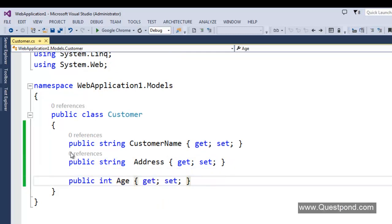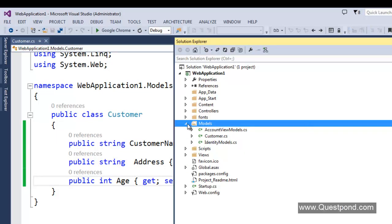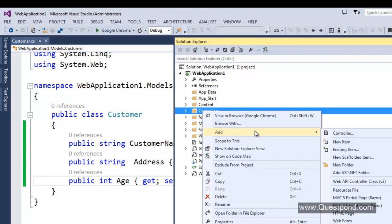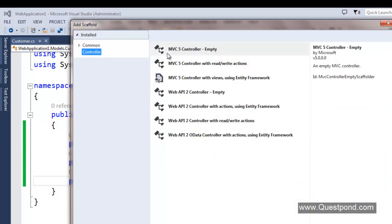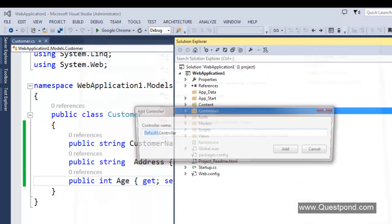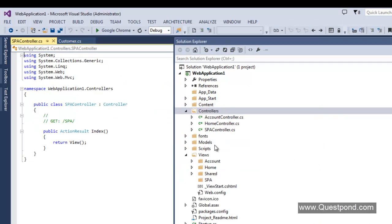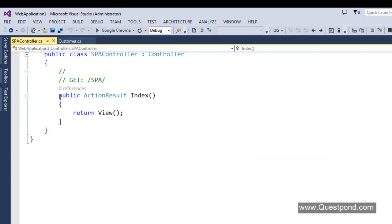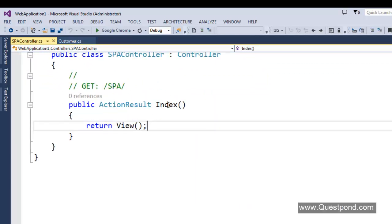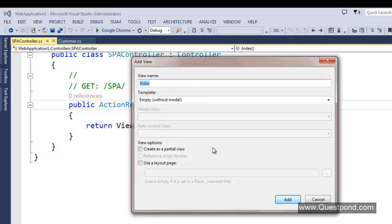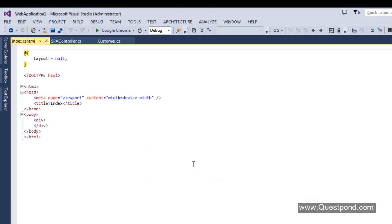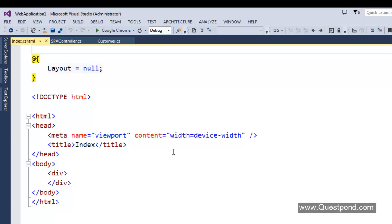Now the next step — let's go and create a controller. Right click the controller folder, add new controller, MVC5 controller empty, add. Let's put the name as SPA controller, say add. It will come up with an action method called index. Let's keep it as is and create a view. Right click this action method, add view, add. Done. Now we need to create an add button, so we put a simple input type button with name 'btn_add_new' and value 'Add New'.